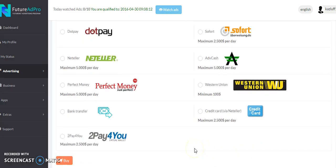You have to sign up for this and sign in with your password and username, because it comes up on a different page. Once you've done that you'll be up and running. The first thing you want to do is find 'Buy Ad Packs.' If you have money already in the system, you can use that to buy ad packs.